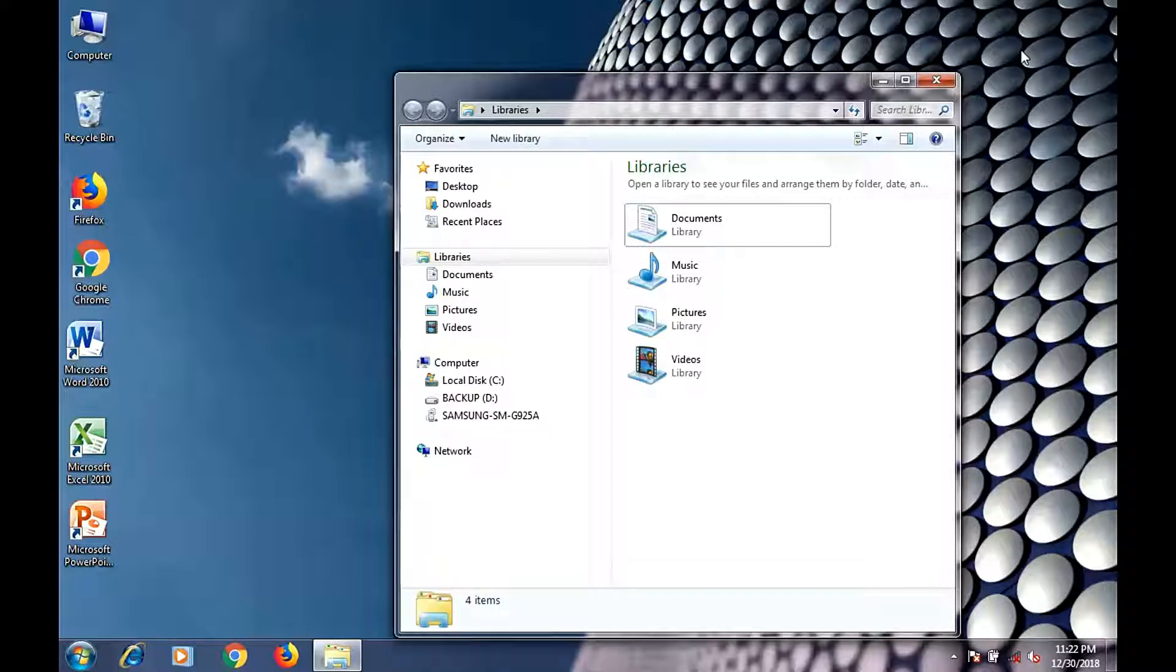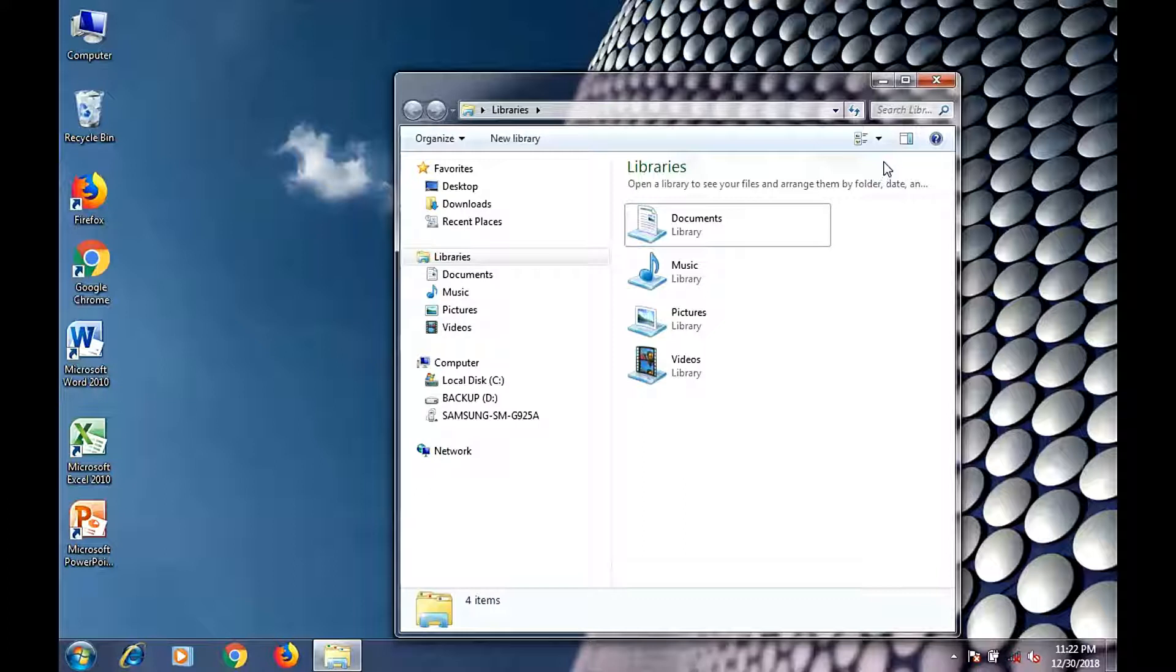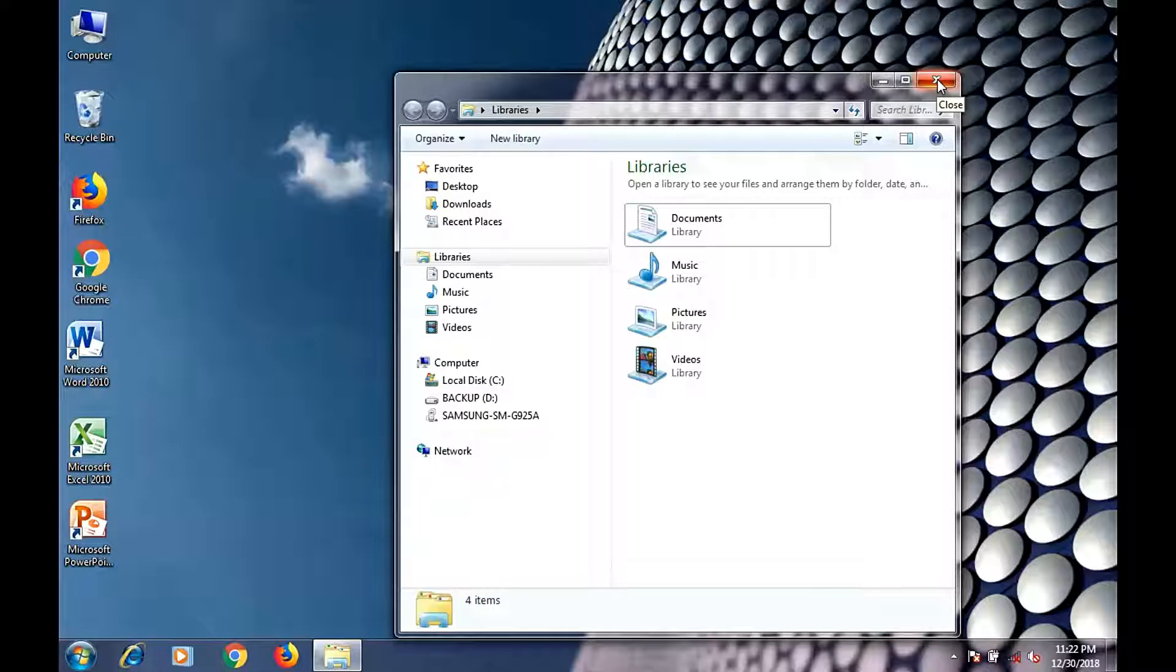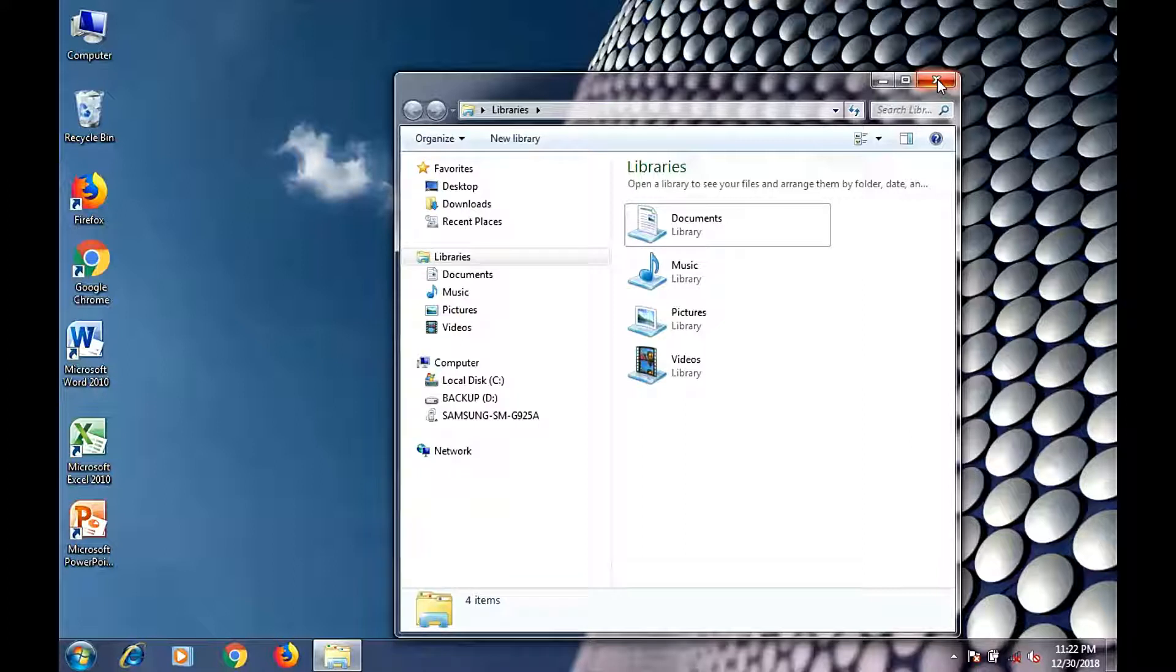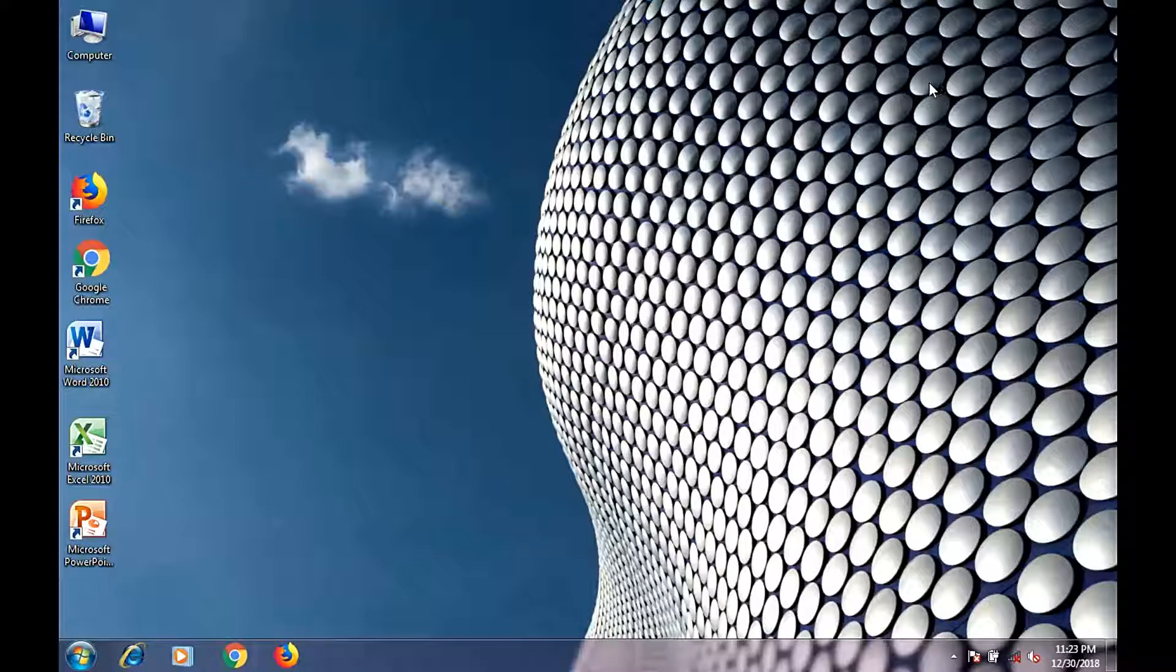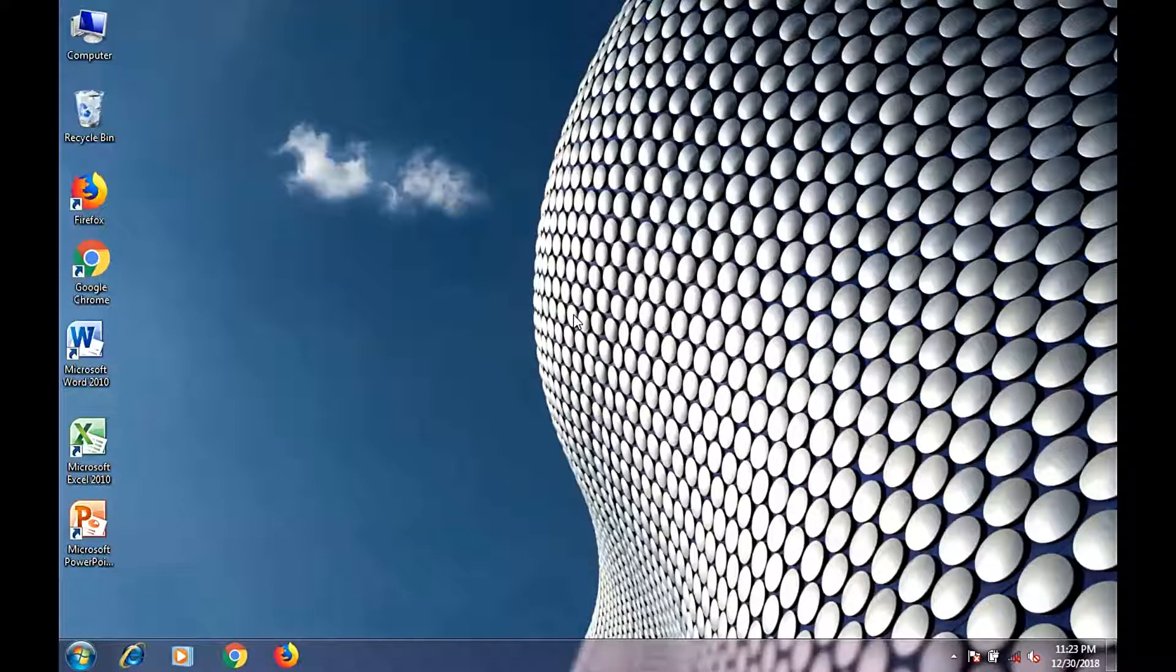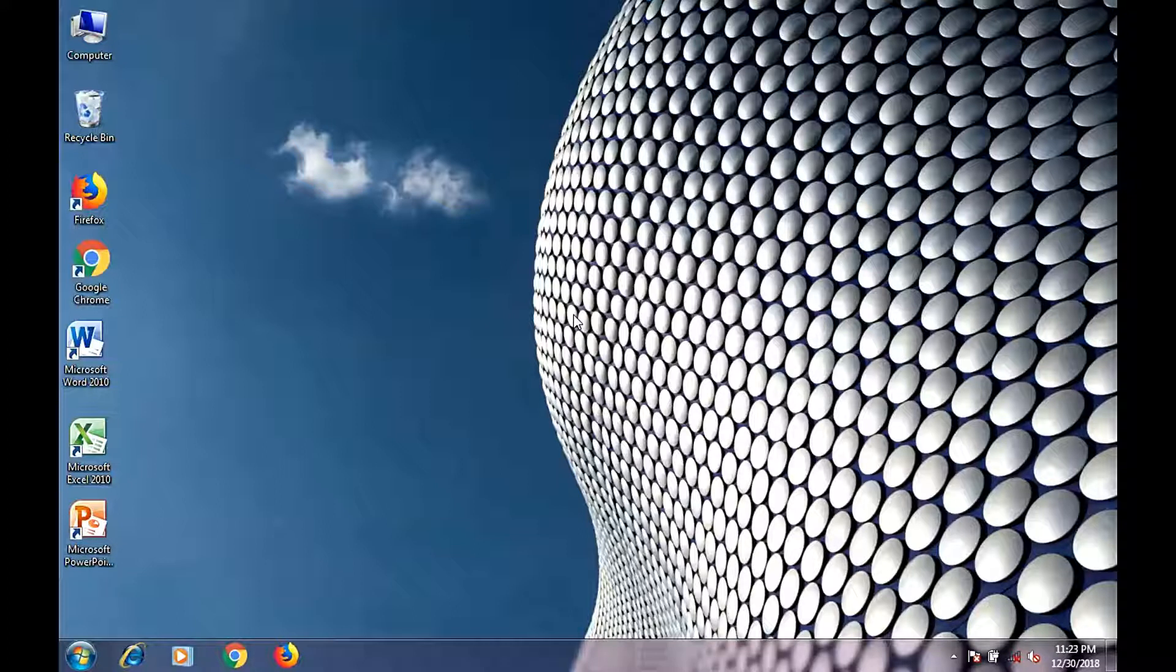To close the window, simply left-click the red button.